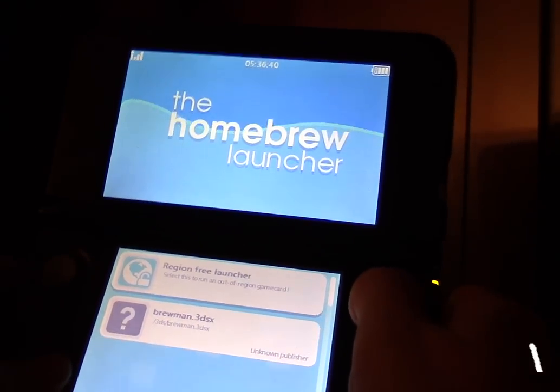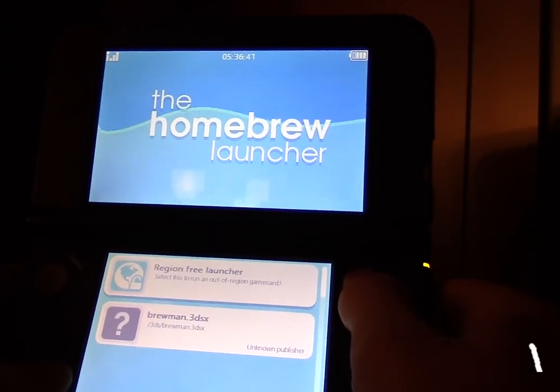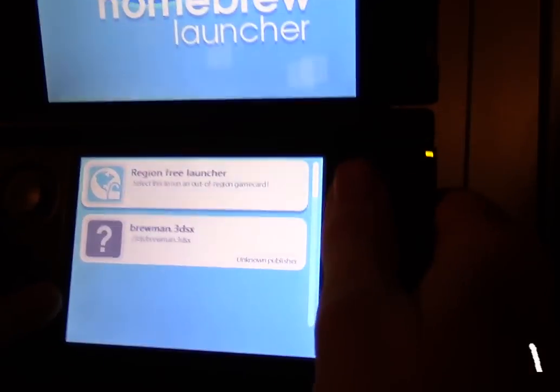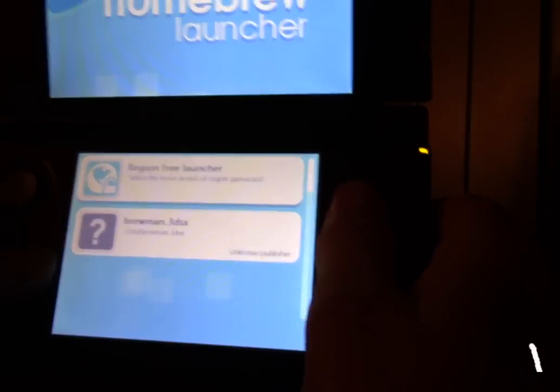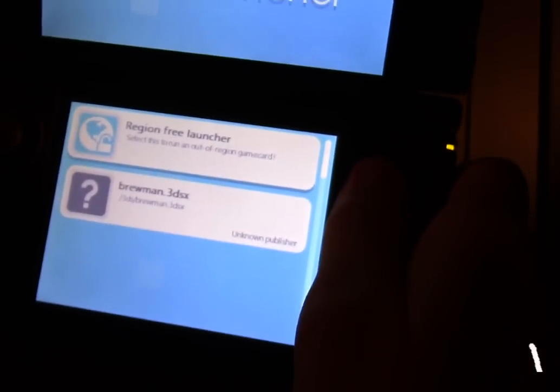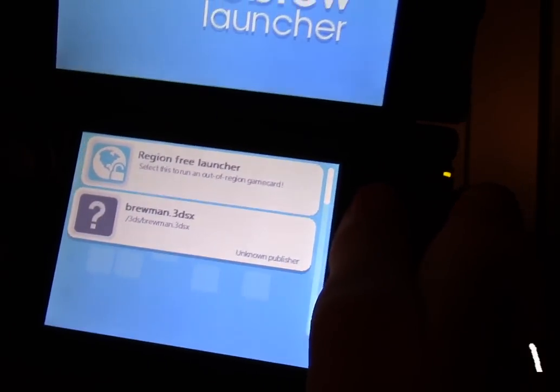Alright, so I'm going to showcase a new 3DS app called Brewman. As you can see, it is the only one here for demonstration purposes.